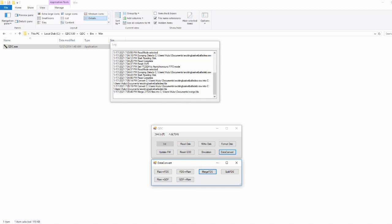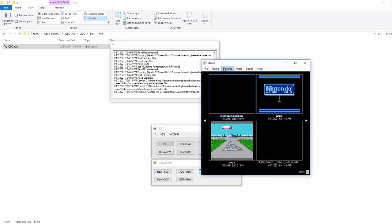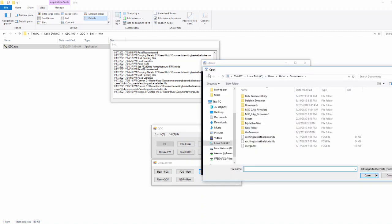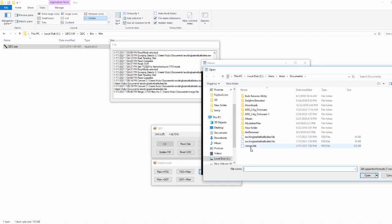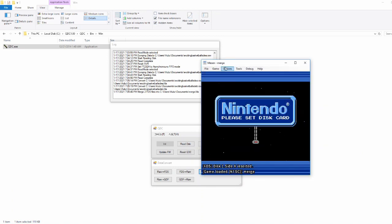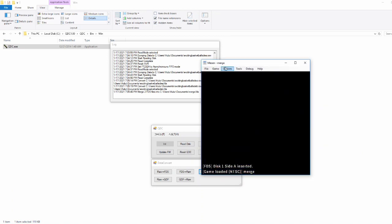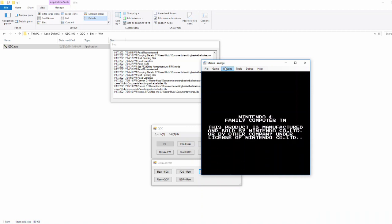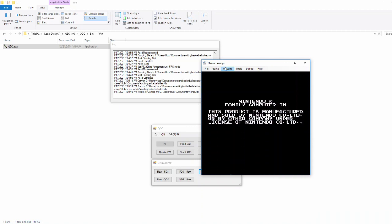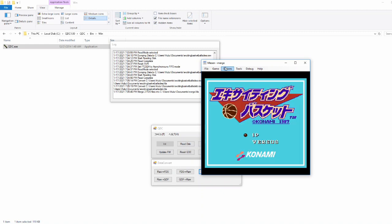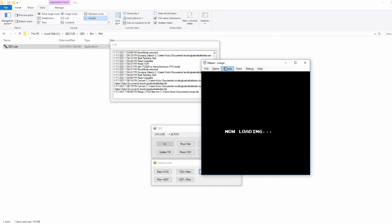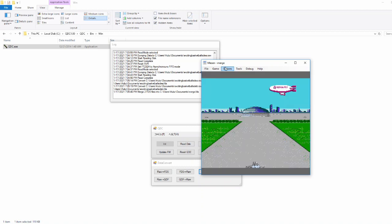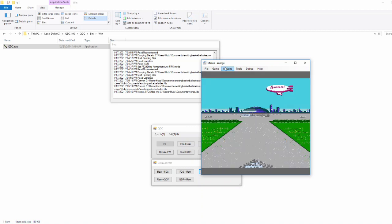So we need to test that now to make sure it works. So I'm going to open up an emulator. Go ahead and file open, pick merge, and let's see if it worked. That's a good sign if we get that screen. And it looks like it worked. We got the tiles. So that's the basic gist of how you dump a game with QDC. It's not too difficult. So let's move on to the FDS stick next.